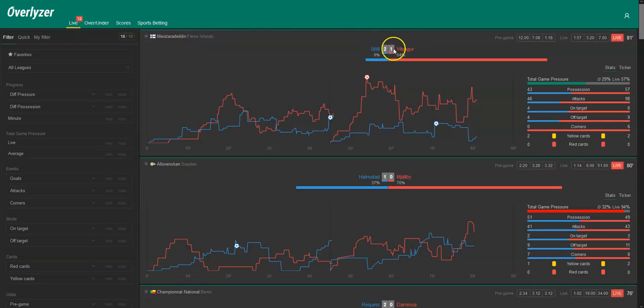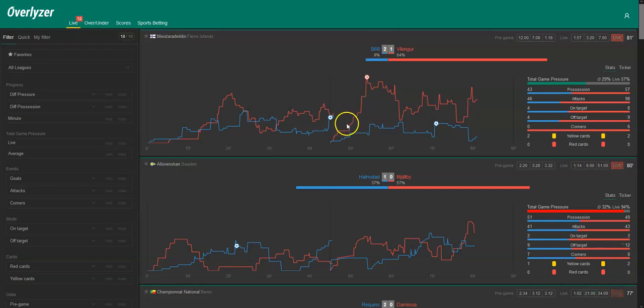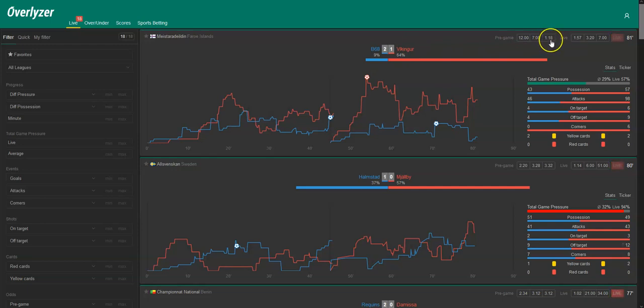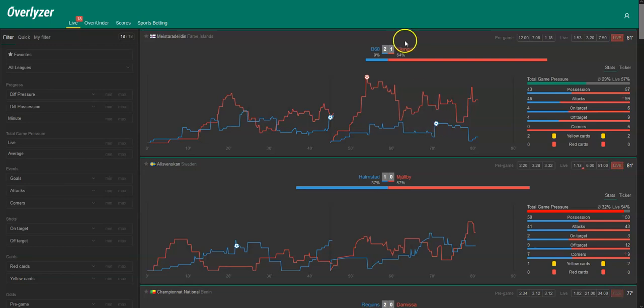It's 2-1 and as we can see in the pregame odds here, 12 for a home win. This is a very unlikely result overall and we can also see in the second half Vikingur, who were clear favorites with 1.18 pregame odds for a win, are exerting a lot of pressure. And the home team scored right here, especially in a phase where Vikingur were going for their second goal.